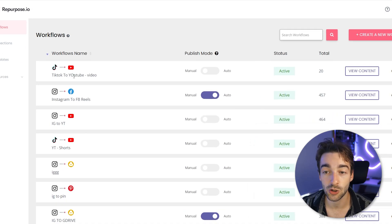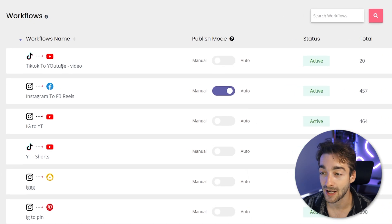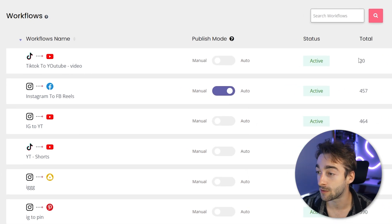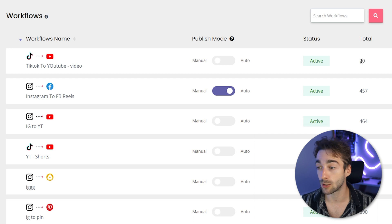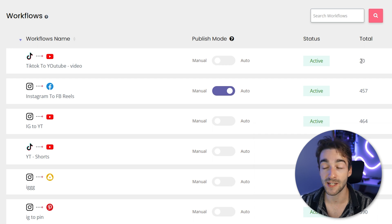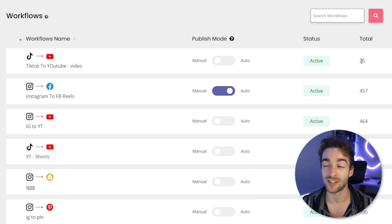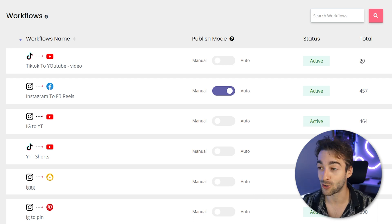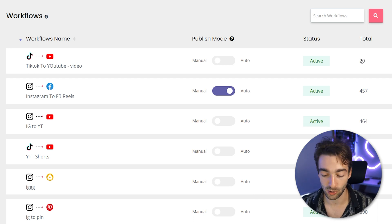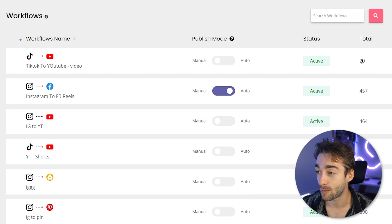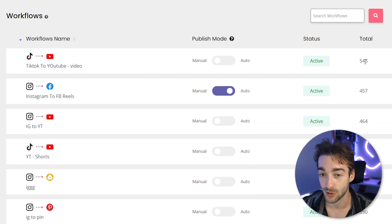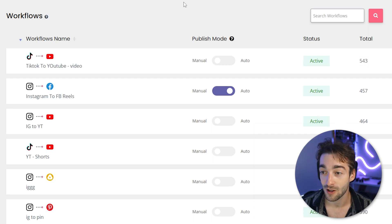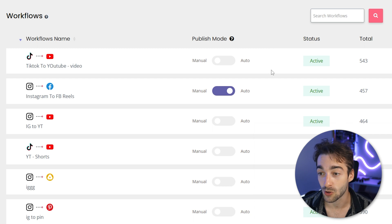So you can now see that TikTok to YouTube shorts has been added as a workflow. And you can see the total is 20. This will update, but the basic one is just 20. And then it takes like two minutes to find all your videos. And then when you refresh, it might even do it right now. There you go. 543 videos. So pretty cool.